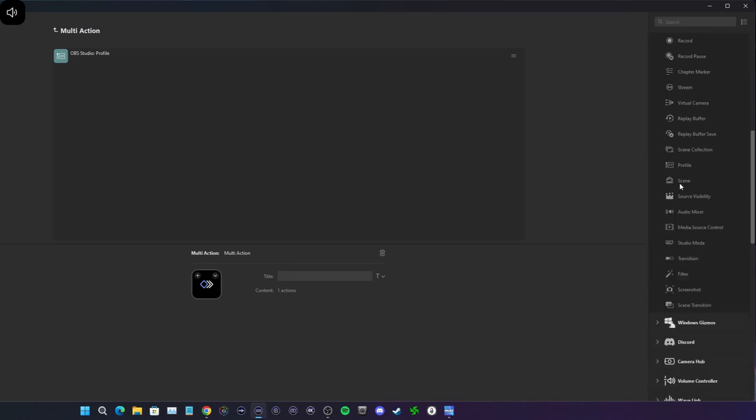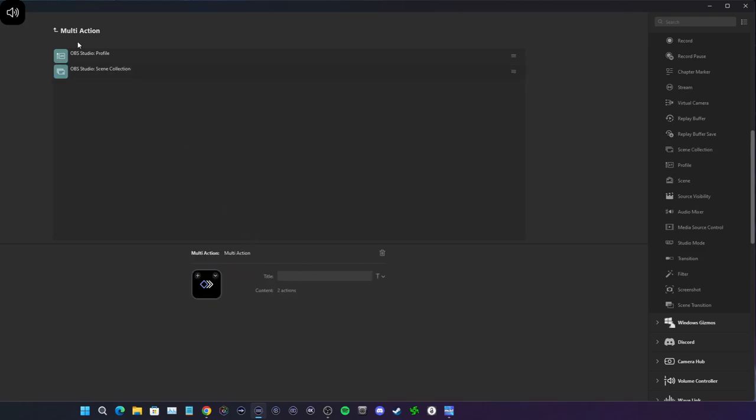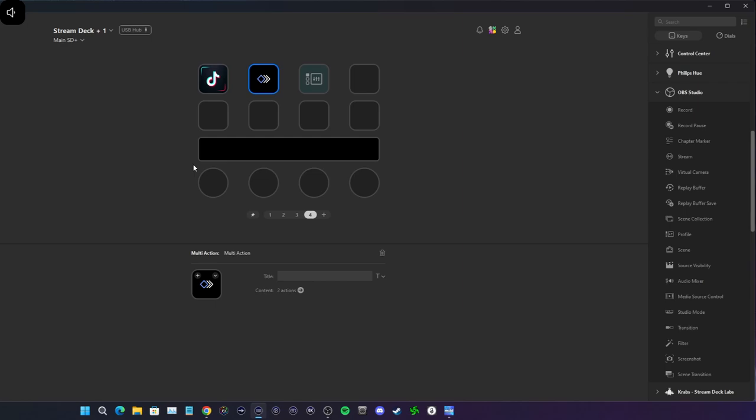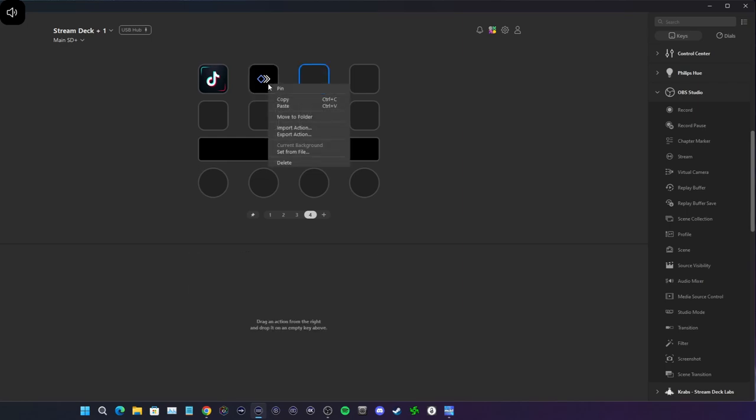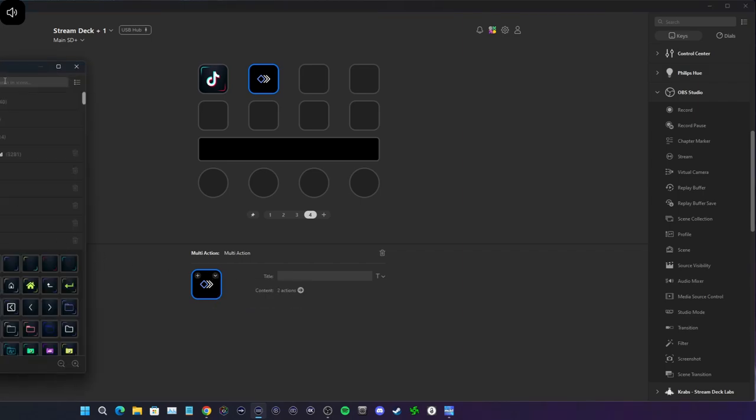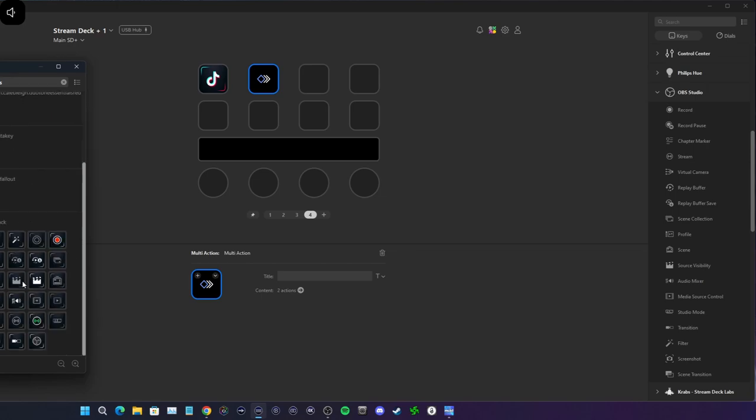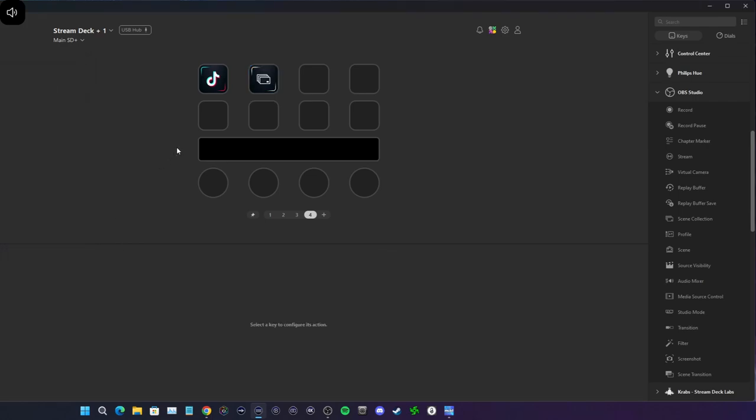Now, the next one I'm going to select is scene collection. And for the scene collection, we're going to select test. So that way it looks nice and neat, I'm going to go to my icon library and type in OBS. I'm going to select something that's reminiscent of switching scenes as well as collections and profiles. So this, to me, I'm going to know this is test.